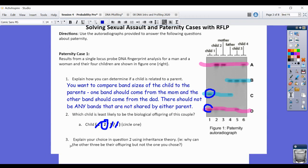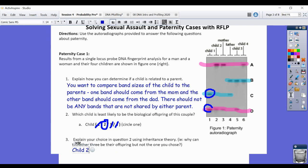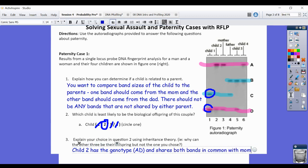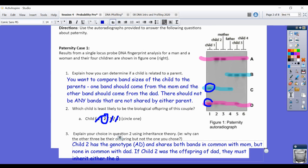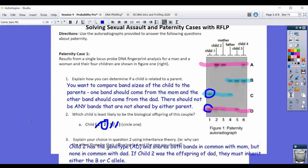To explain the choice using inheritance theory: child two has the genotype AD and shares both bands in common with mom but none in common with dad. If child two was the offspring of dad, they must inherit either the B or C allele. Because they don't have B or C, child two cannot be the child of this father.